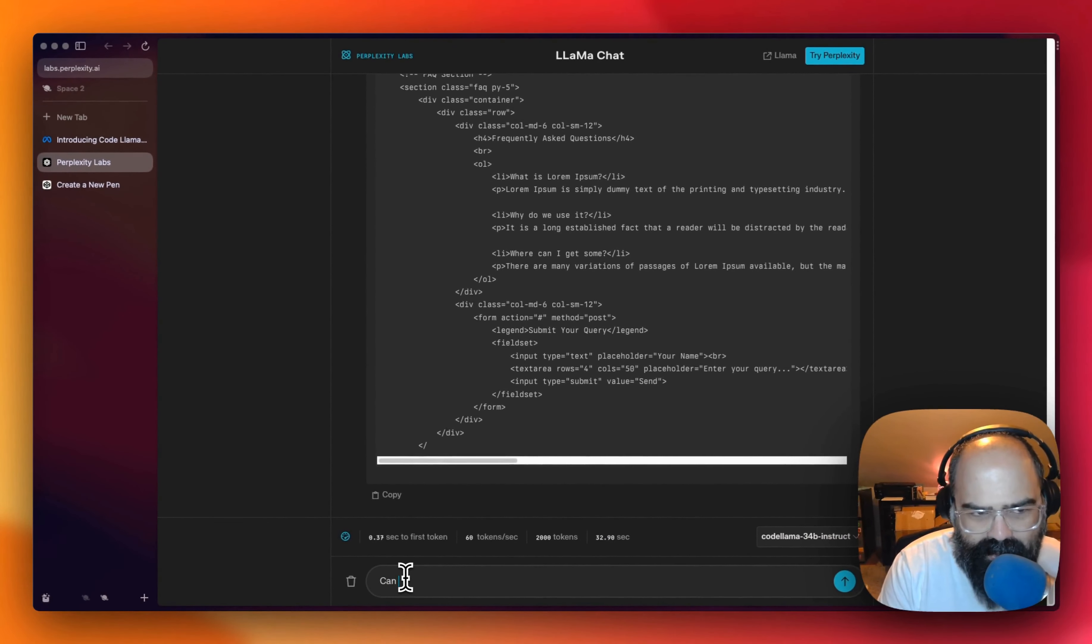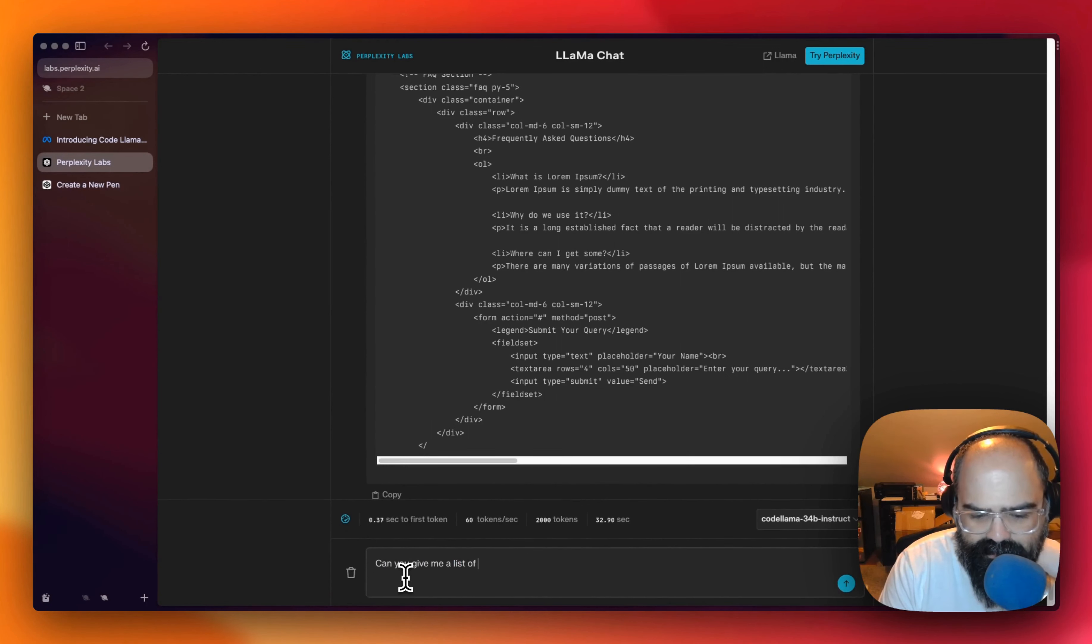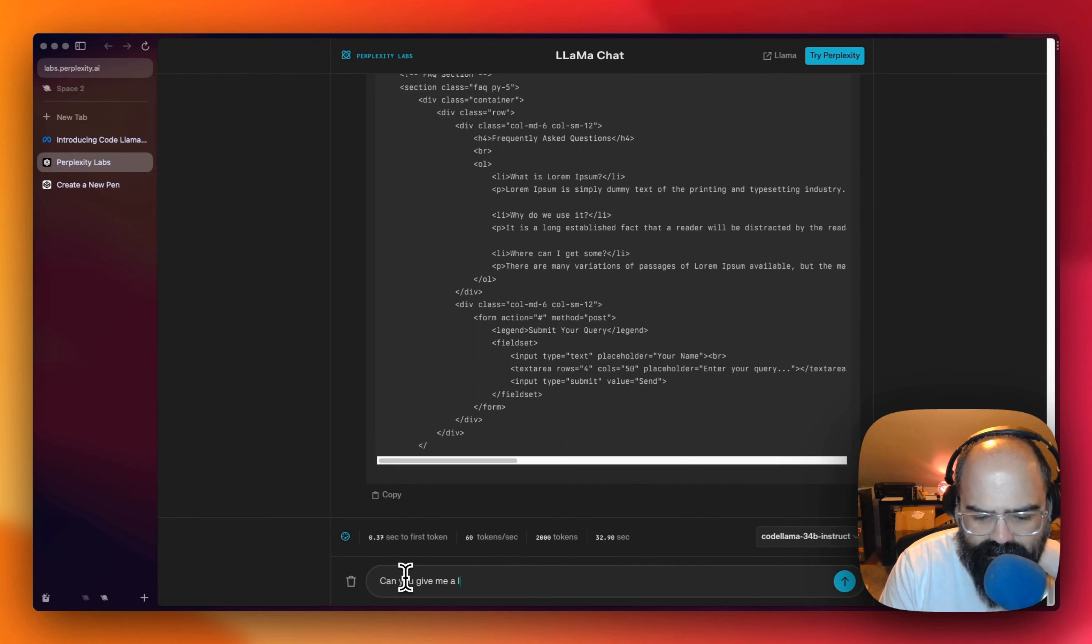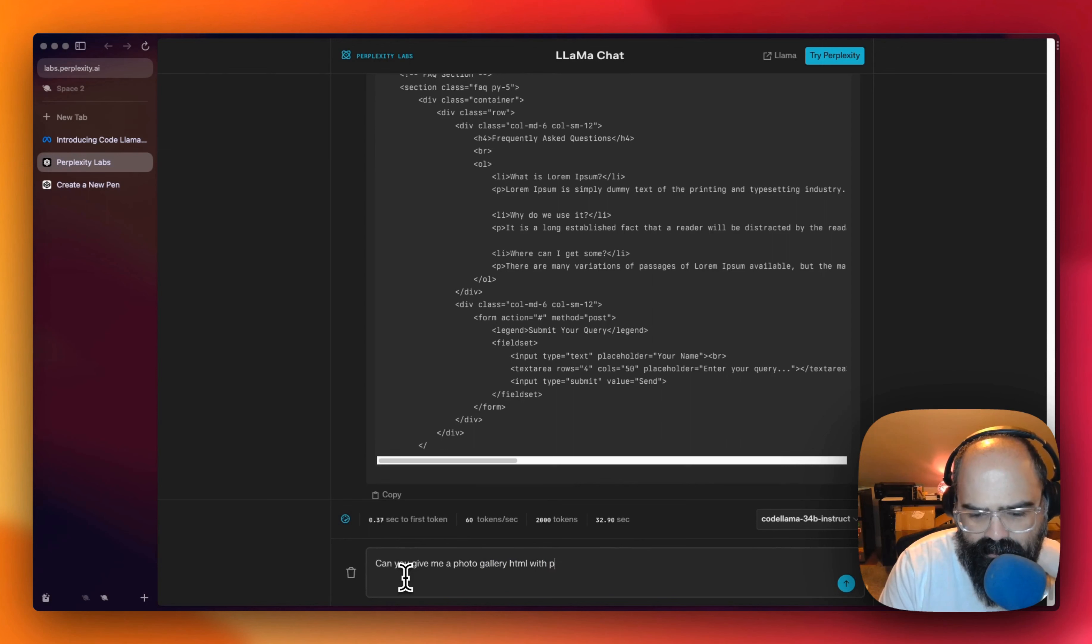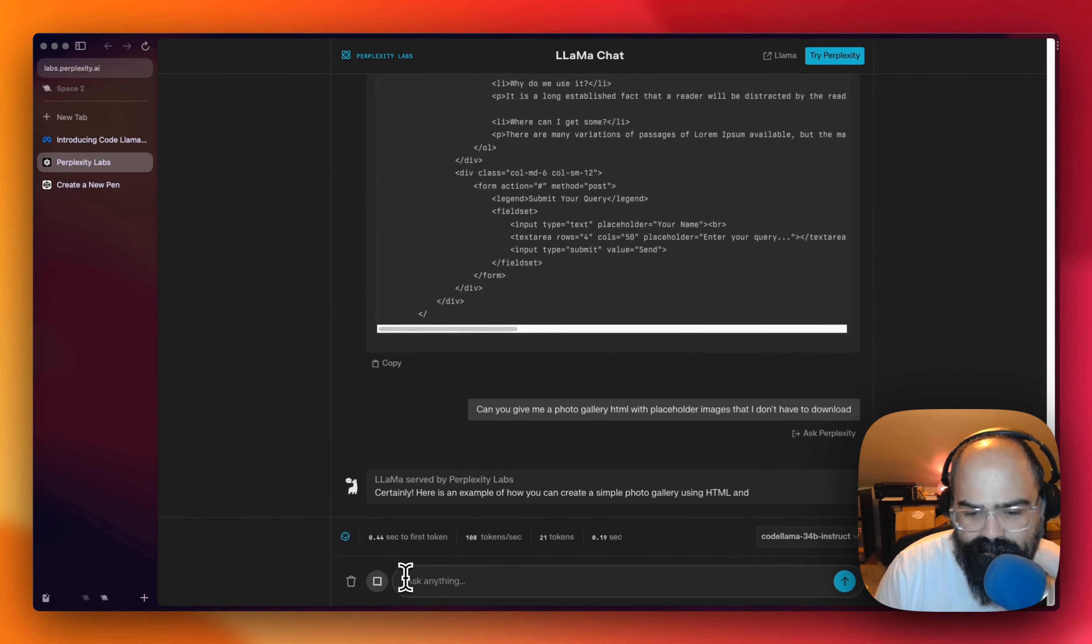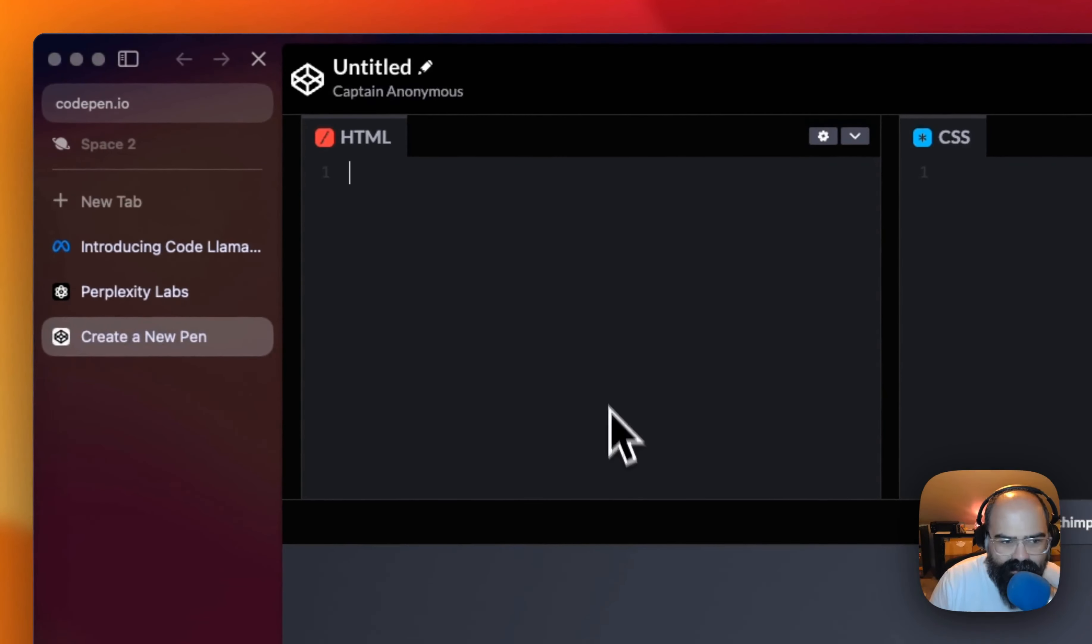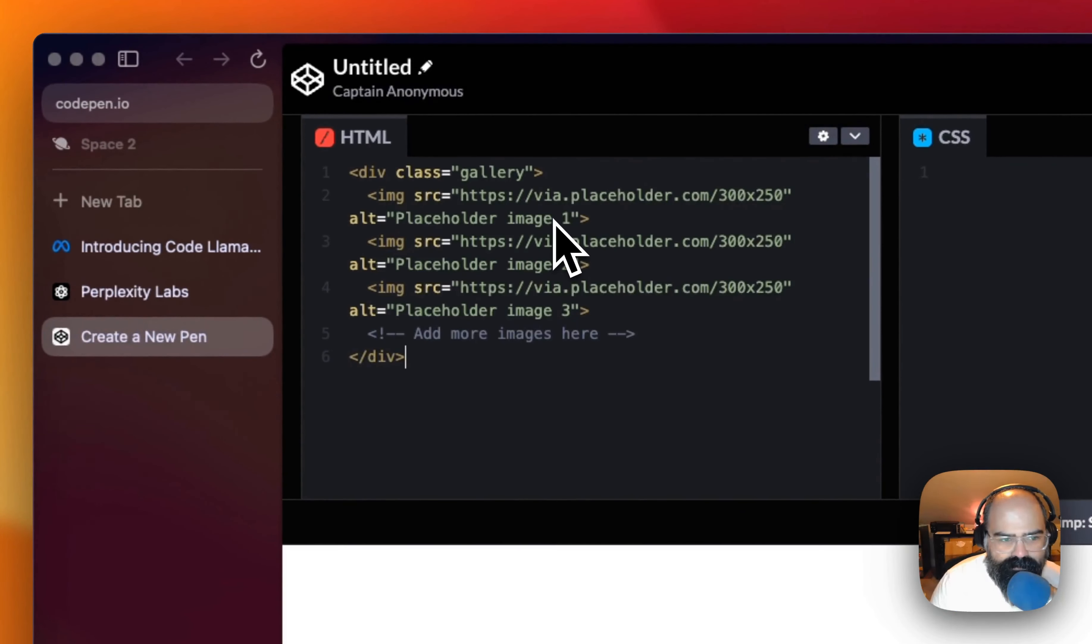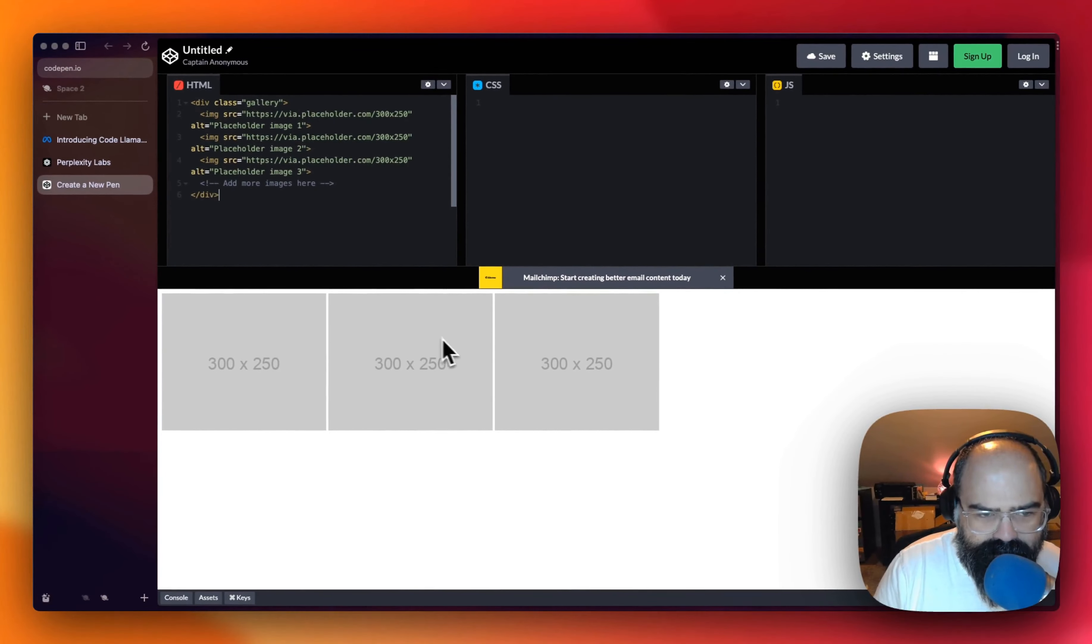So the neat little feature of this site that we're using, let's just try for a photo gallery. Can you give me a photo gallery HTML placeholder? Alright, let's just start there. Yeah. So let's go over to CodePen and let's get this HTML set up here. A pretty basic layout.